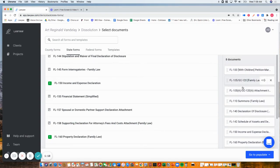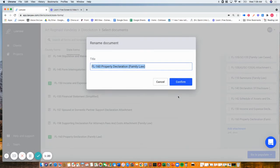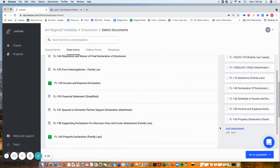I can reorder forms, rename them if I want to, and also add attachments if I have a declaration or an exhibit.